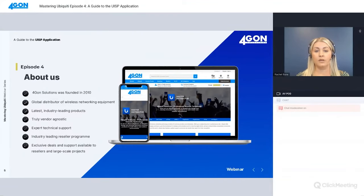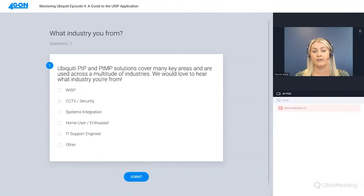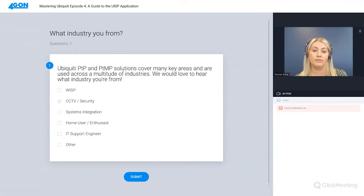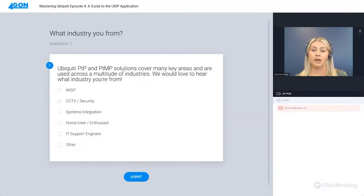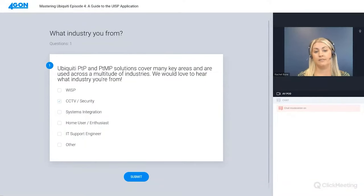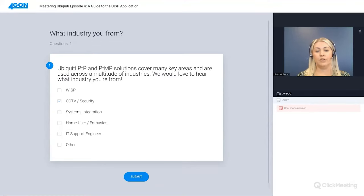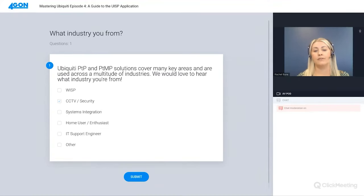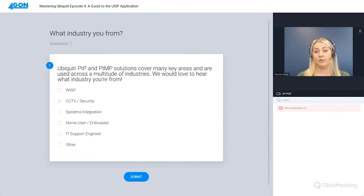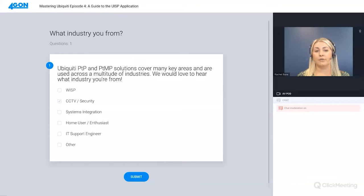Before we start, we have a quick question for you. Ubiquiti point-to-point and point-to-multipoint solutions cover many key areas. If you're able to select from the options, we would love to hear what industry you're from - WISP, CCTV security, systems integration, home user enthusiast or other. If you have missed any of our previous episodes, they are available to view online.